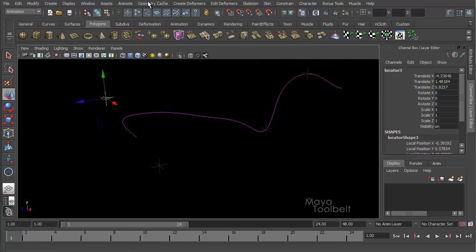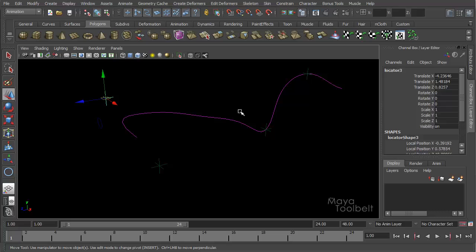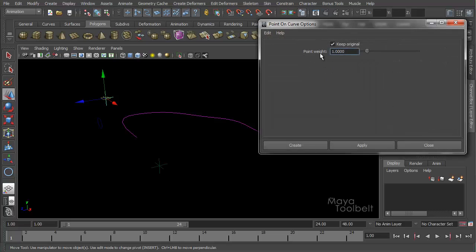So if I go back to my options, point on curve options, you'll see the other option is point weight, and you can adjust how much weight that point has before you create it. And by default it's one, or the highest weight you can have. And that's pretty much curve on point in a nutshell.